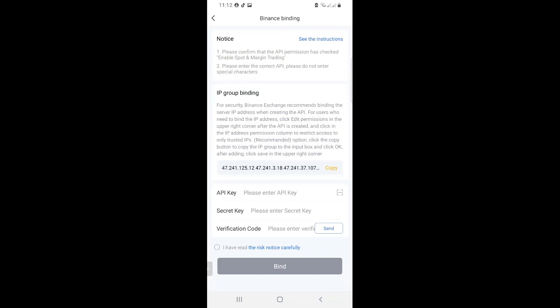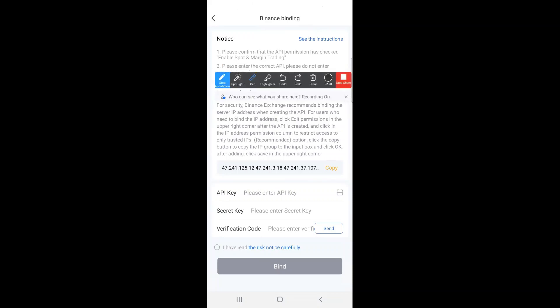Now, there are three things that we are going to take note of. The first one, it's these numbers. This is what we call IP addresses. So this is just a way that Royal Q ensures that the only Royal Q app that is trading your account with the API that we will be creating is the original one.